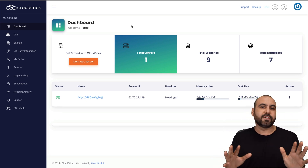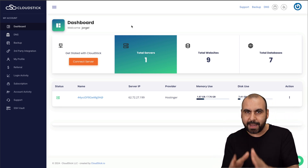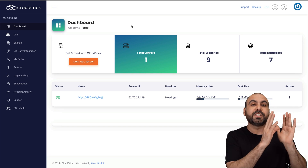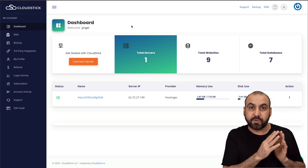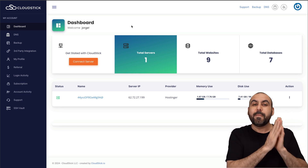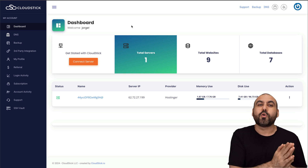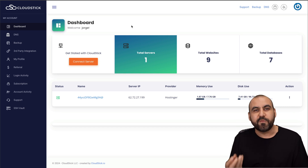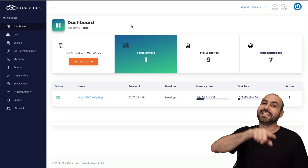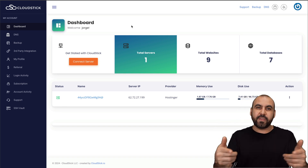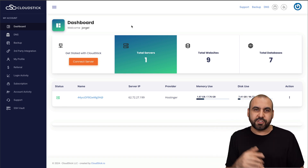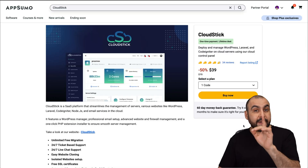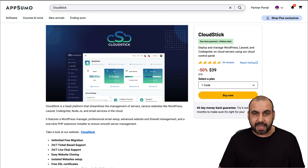What is CloudStick? CloudStick is a VPS manager. That means you have to additionally purchase a VPS from a hosting provider. But if you buy that VPS from a hosting provider, you're going to need a VPS manager, and you want to avoid paying an additional monthly subscription. Right now it's on a lifetime deal and it's really affordable for what you're going to get.